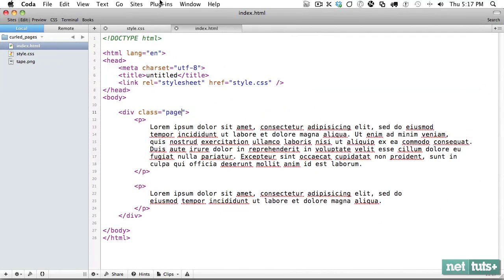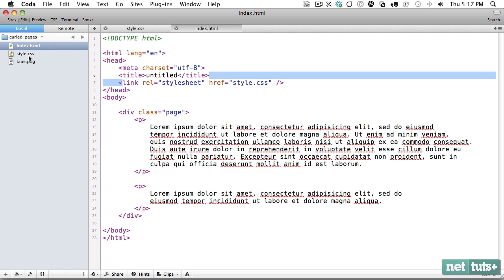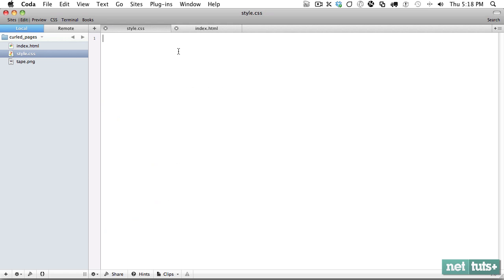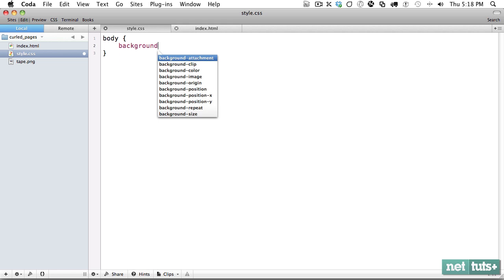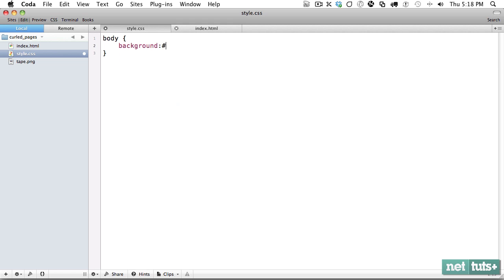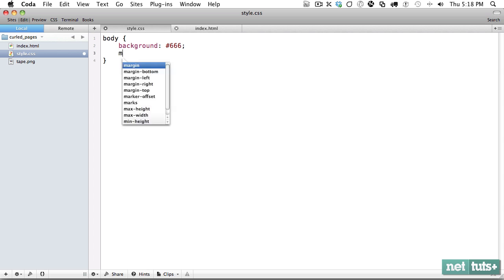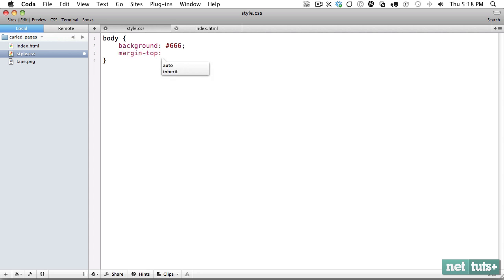We always start with a blank slate. I've created a page with a wrapping div with the class page and two paragraphs. We're linking to our style sheet and now we're all set to get started. The first thing we want to do is create our structure.